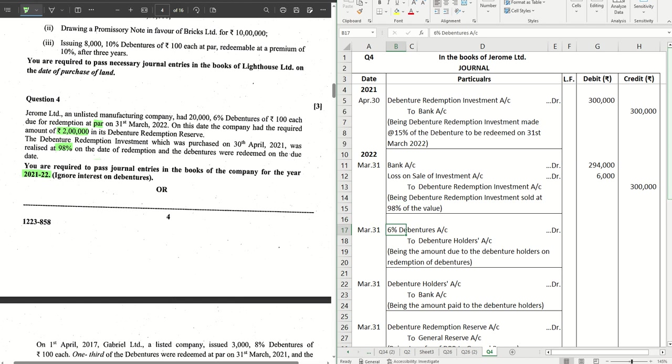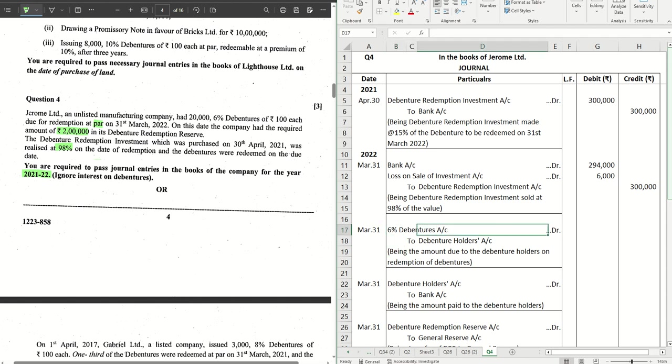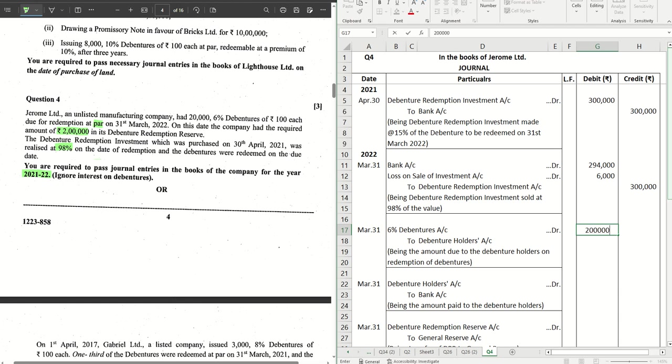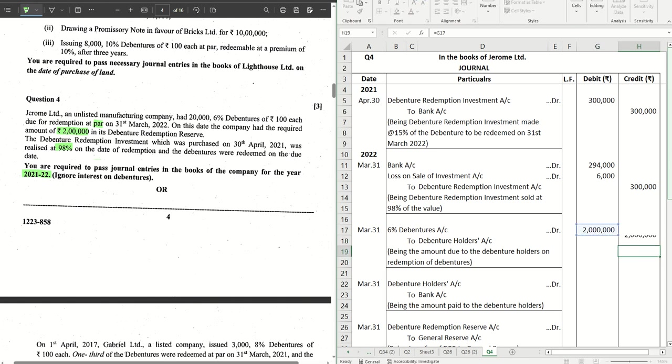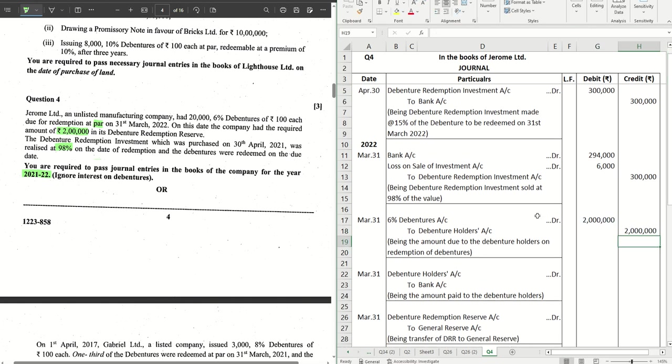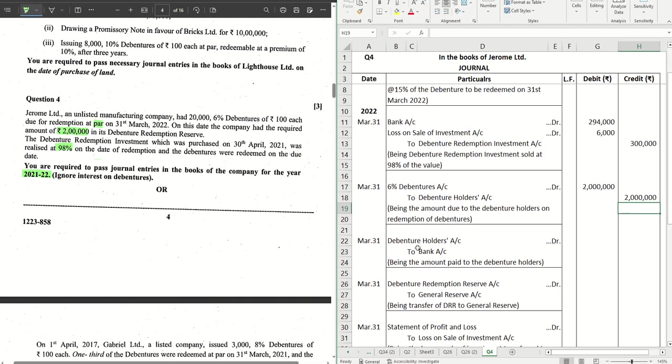The next entry we get is the redemption, where we make the amount due for redemption: Six Percent Debentures to Debenture Holders Account. This will be the entire debenture value which is due for redemption, that is 20 lakhs.